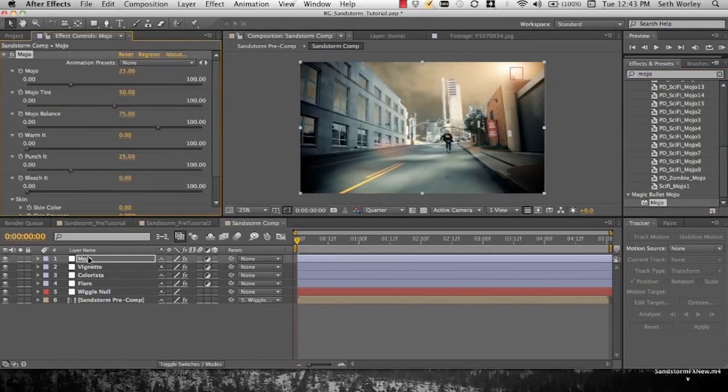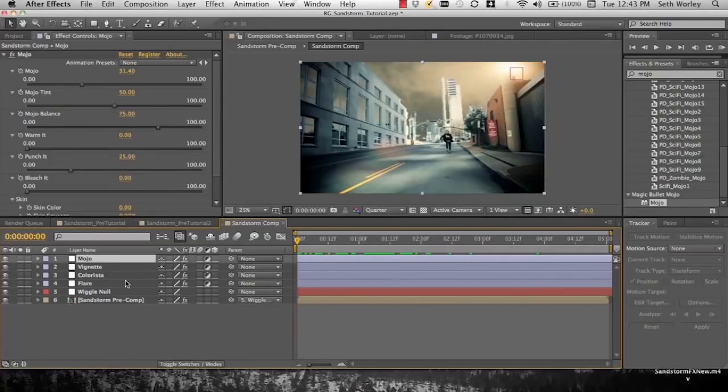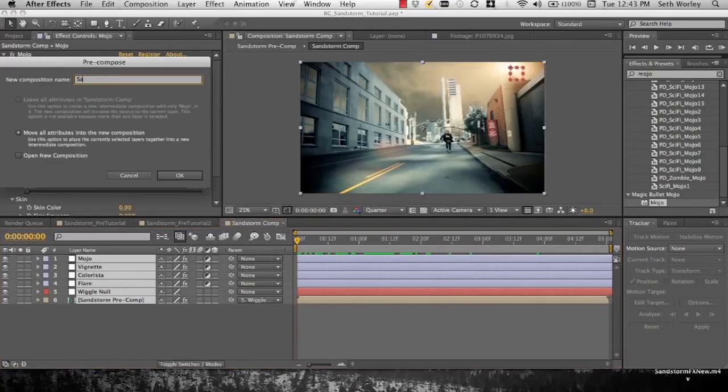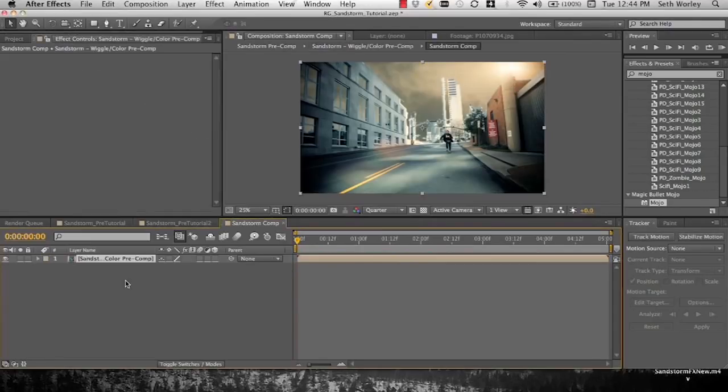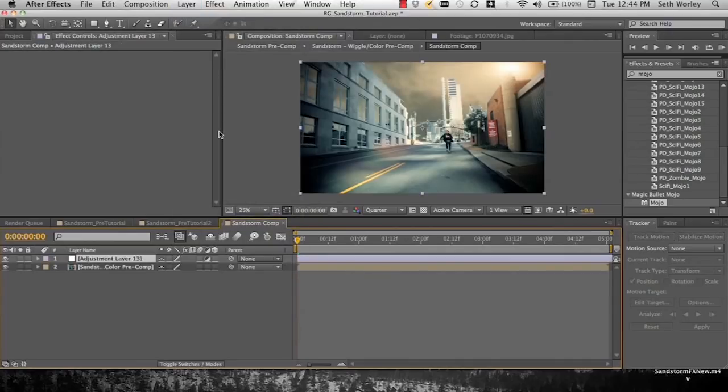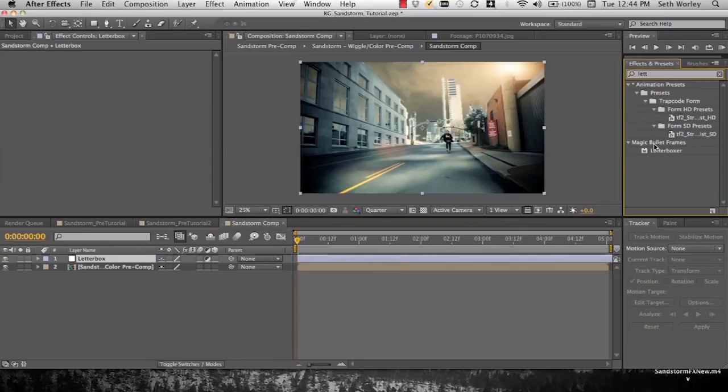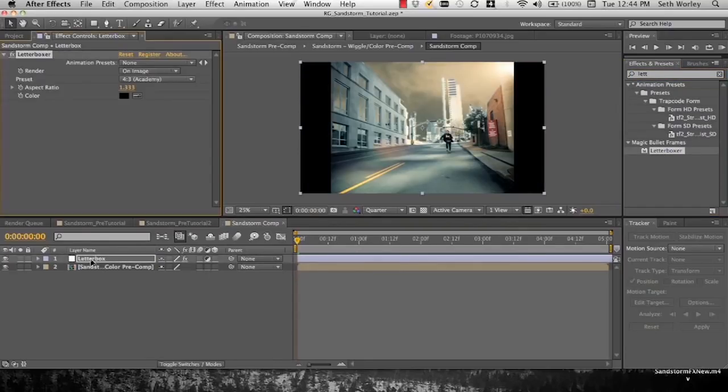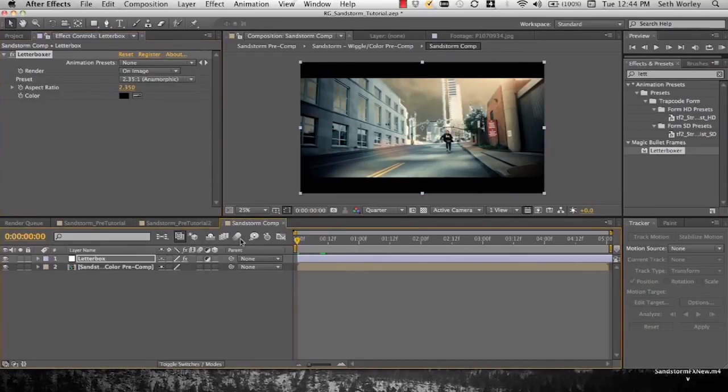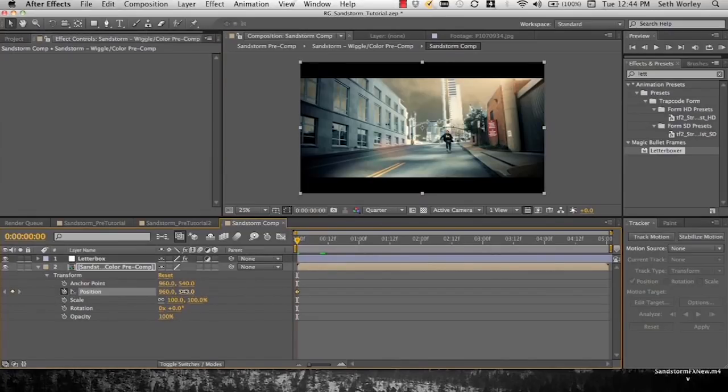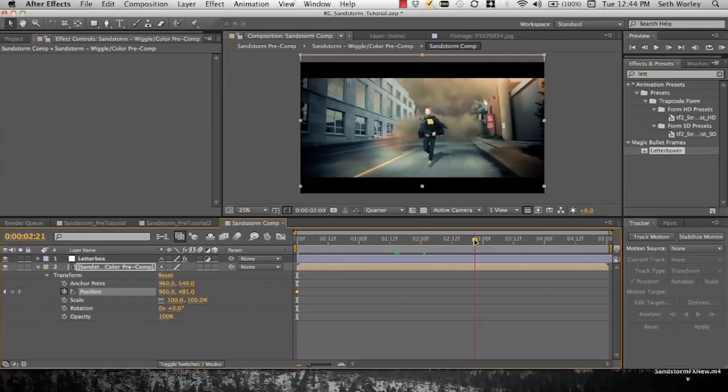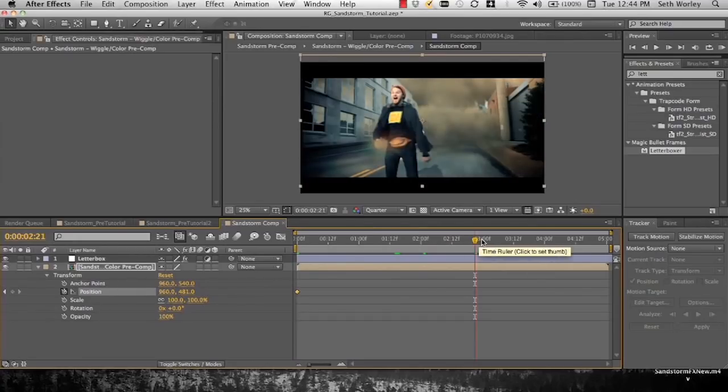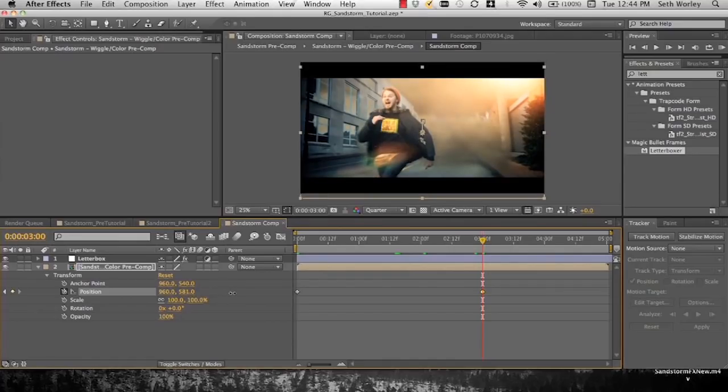The next step is to sell out even more by pretending you shot anamorphic. We're going to pre-comp all this crap. Sandstorm wiggle slash color pre-comp. Layer new adjustment layer, rename that widescreen letterbox. Apply Magic Bullet Frames letterboxer. Go up here, select 2351 anamorphic. And look, look what tool bags we are now. We didn't shoot anamorphic, but people are going to think we did. Go in here, now we can position, mess with the position of our pre-comp down here so that Ben's head doesn't get cut off, we don't have weird head space.